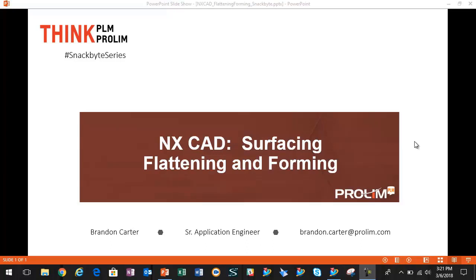I'm an application engineer with ProLin PLM. In this snack bite video, we're going to take a look at NX surface flattening capabilities. For this particular example, we're going to focus on the flattening and forming command.